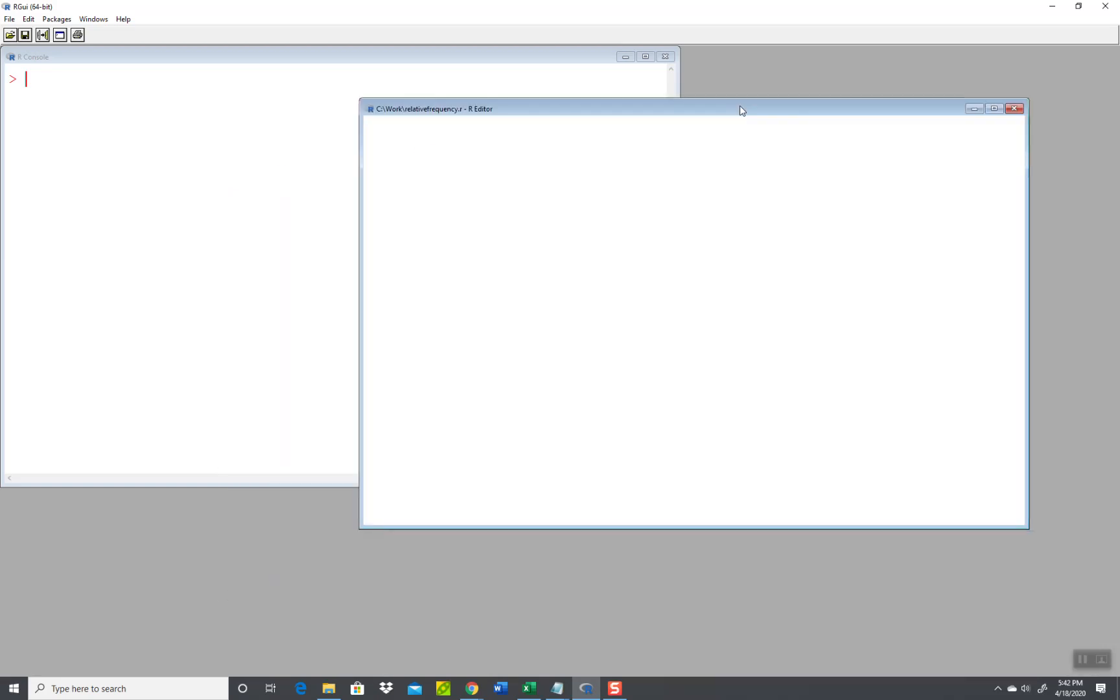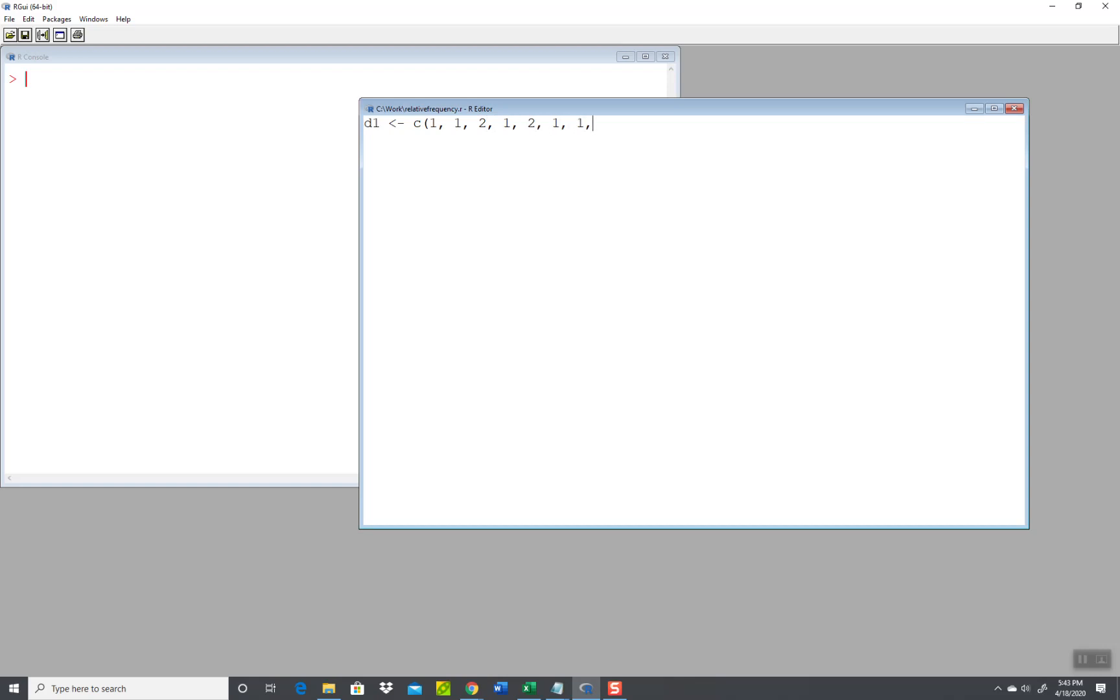Okay, so if I have D1, data set 1, you can call that whatever you want within reason. You can't have spaces in it, can't start with a number I don't think. Okay, and I'll put in some numbers here: one, one, two, one, two, one, one, one, three, four, four, five, three, three, four, one, one, five. Okay.